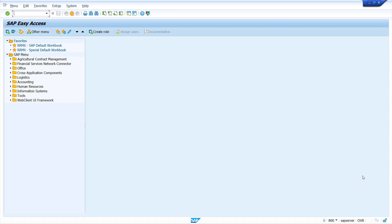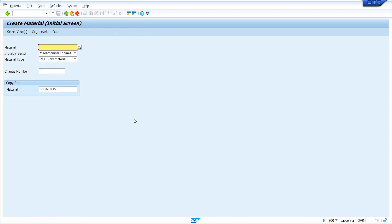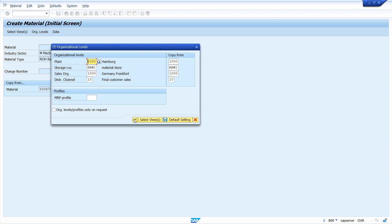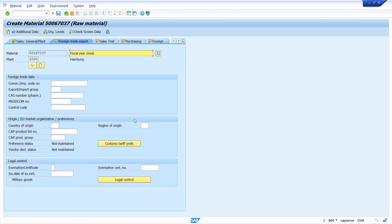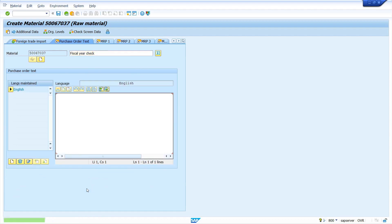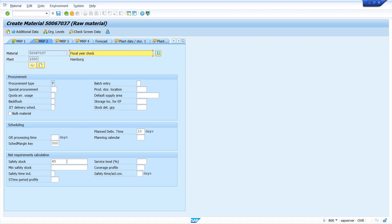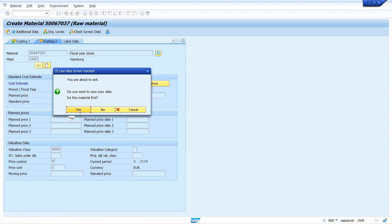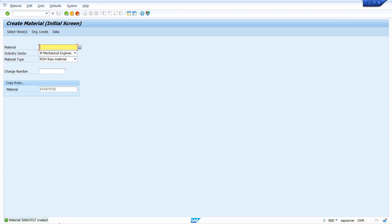Without any further ado, let's get started. First, I am going to create a material master. Enter the transaction code MM01, press Enter. I am going to create a material master with a reference. In the purchasing view, I maintained the source list indicator to run MRP. I also maintained a safety stock of 45. Finally, save the material master.